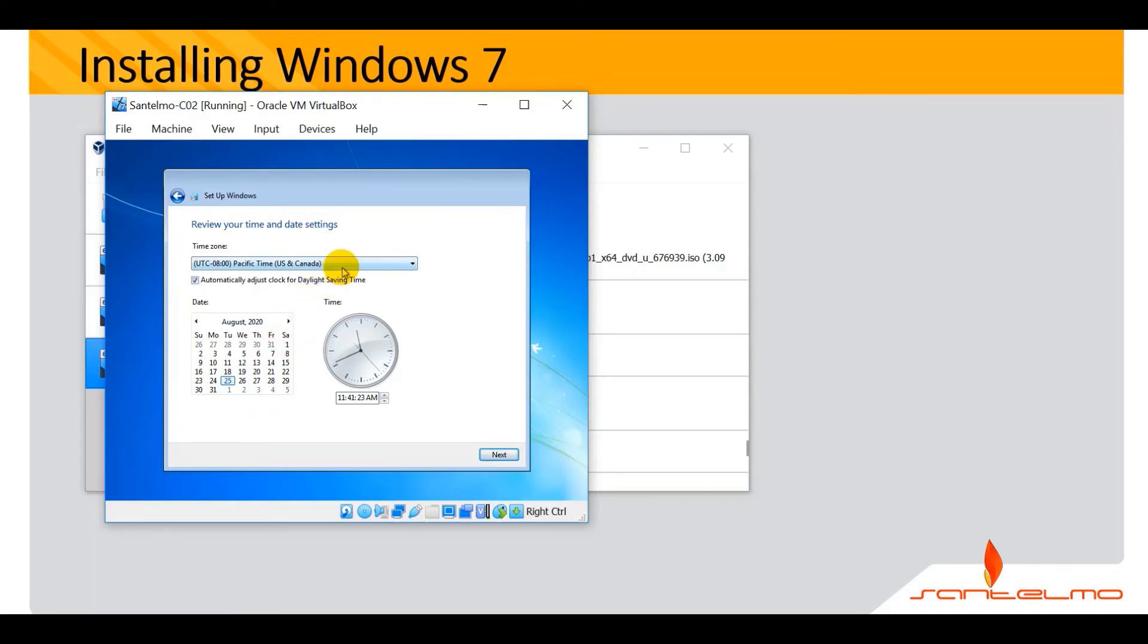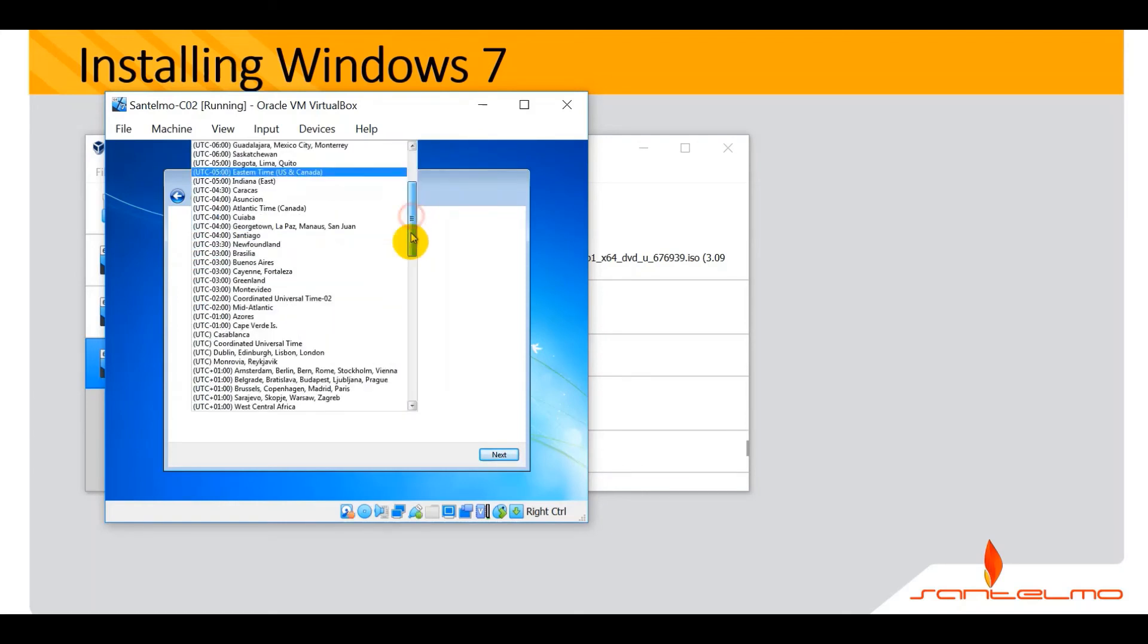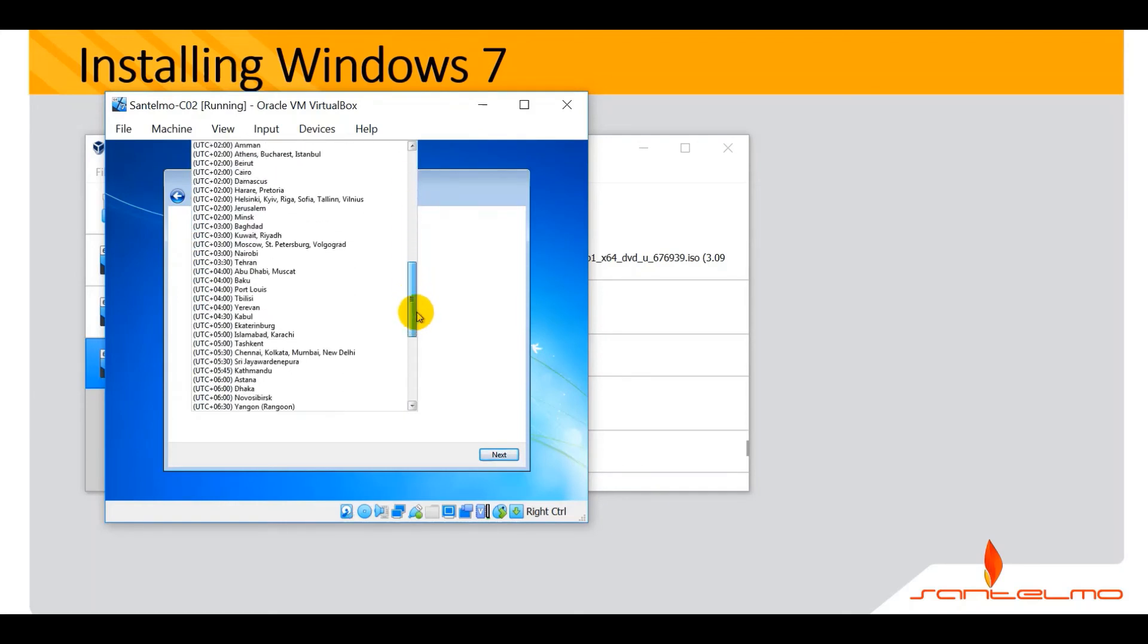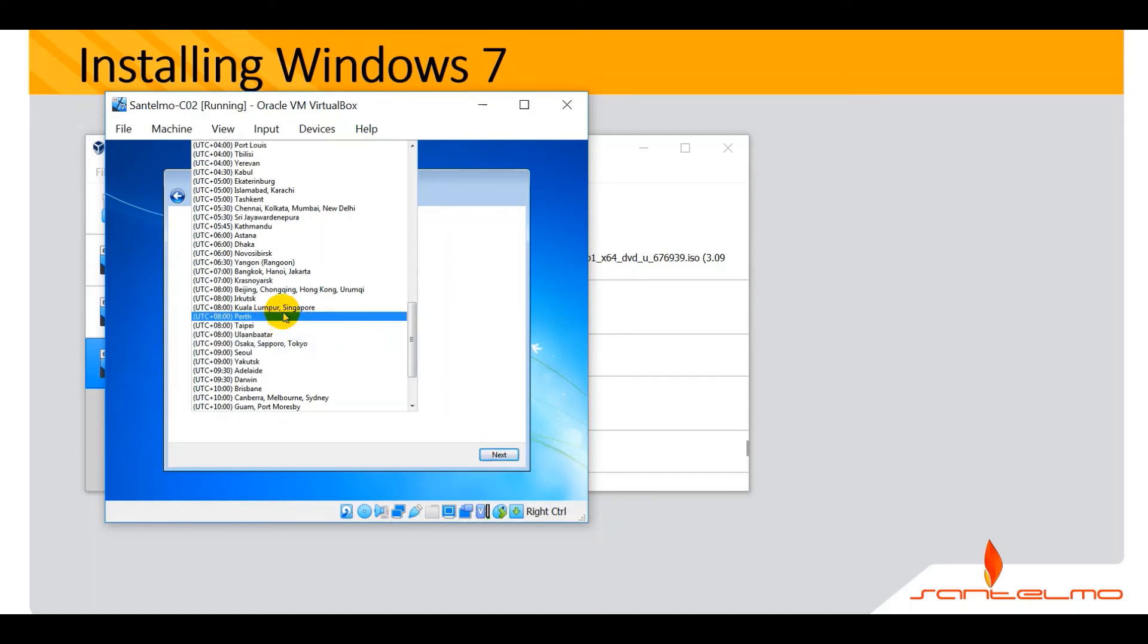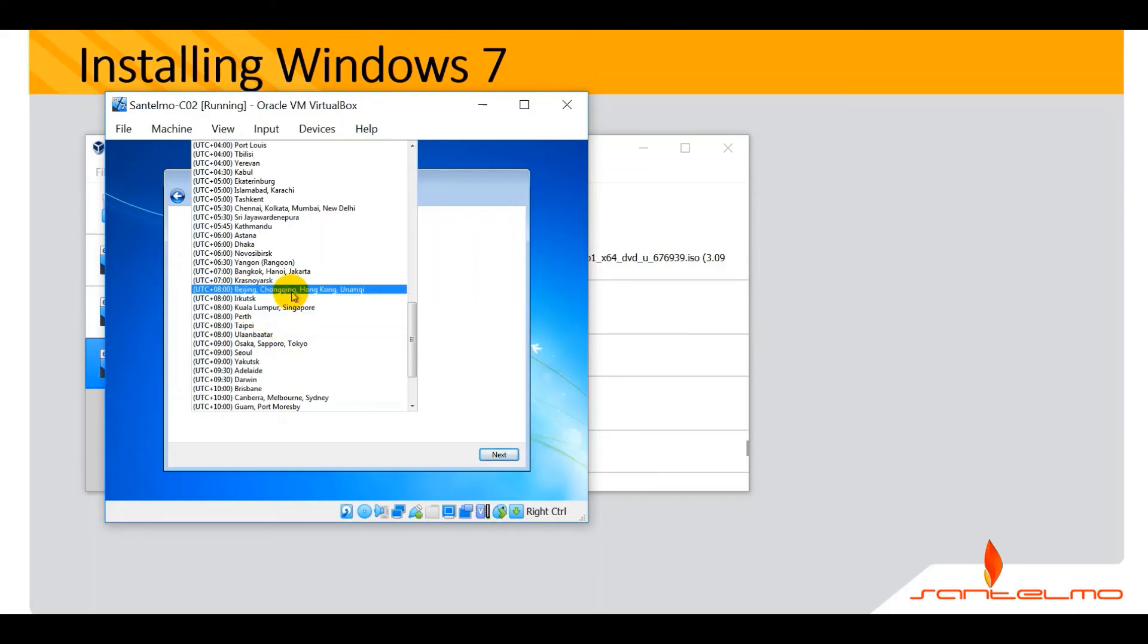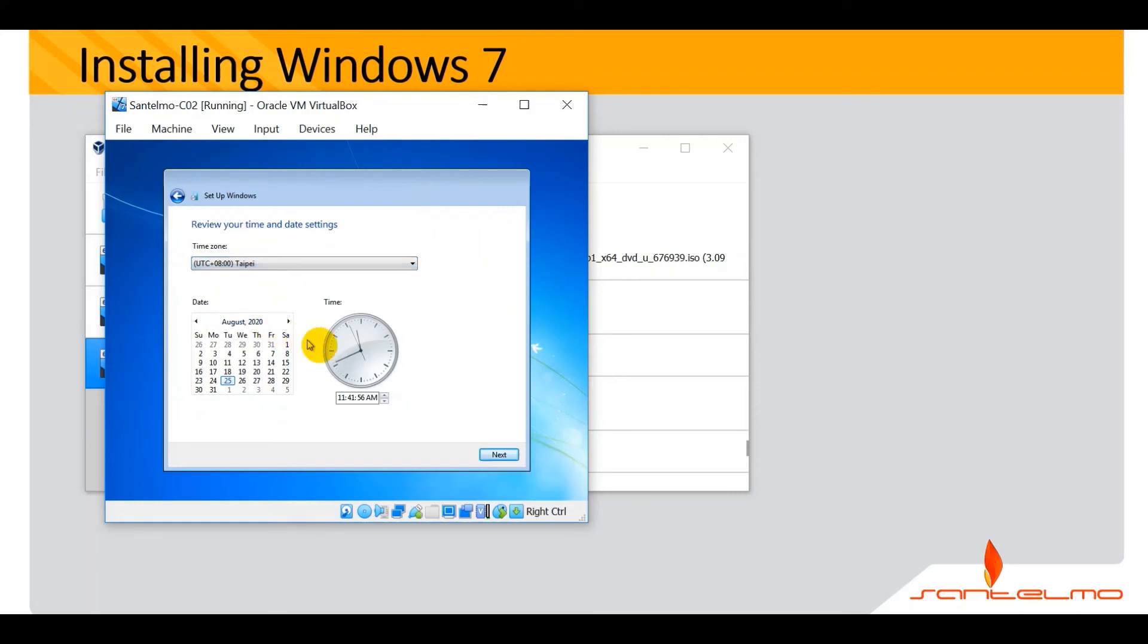For the time zone, you can set this. We are on plus eight. Please choose the corresponding time zone depending on your location. Let me use plus eight here. You've got Taipei or Hong Kong, any of this plus eight. I was looking for Singapore, well anyway, Taipei here.